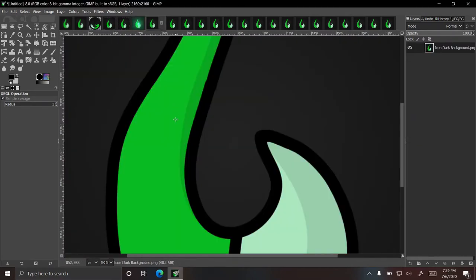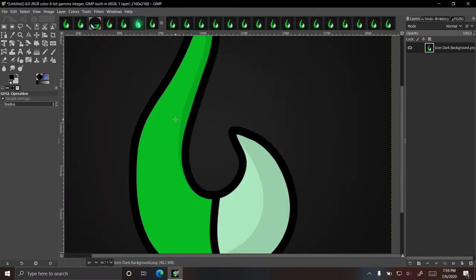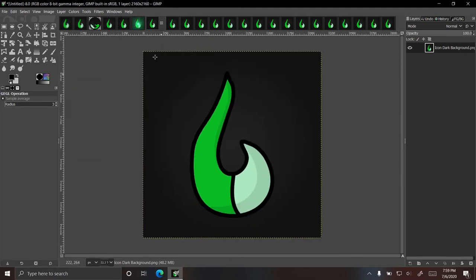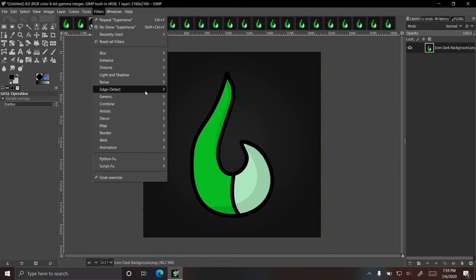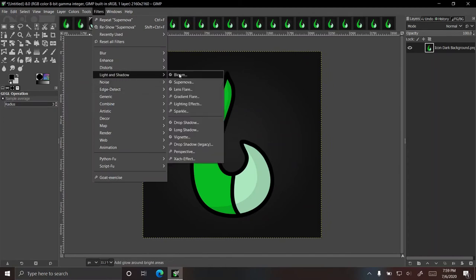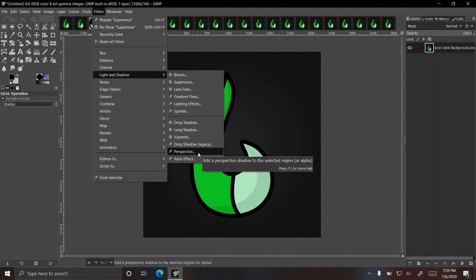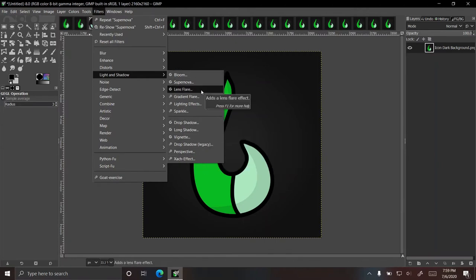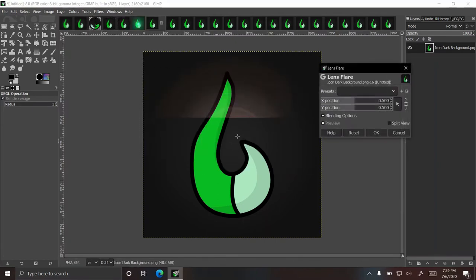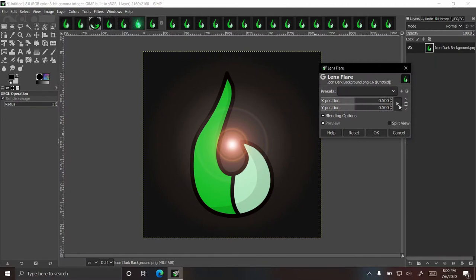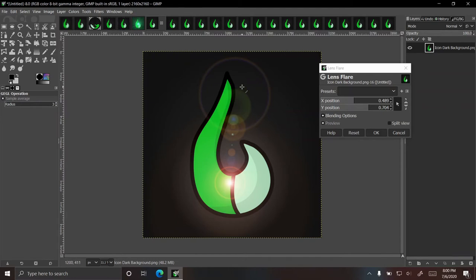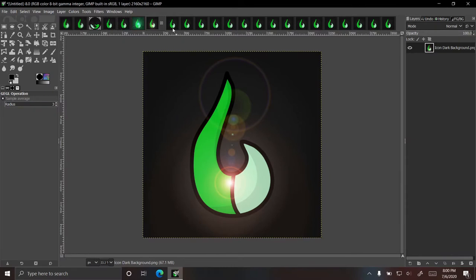Next one is lens flare, which is similar to supernova, except it's a different shape. So let's move that there. And so as you can see, there's the lens flare effect. You can change its position as well.